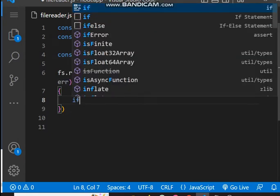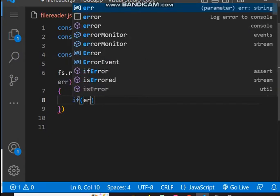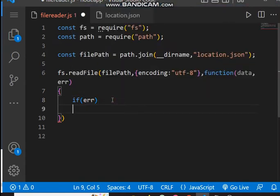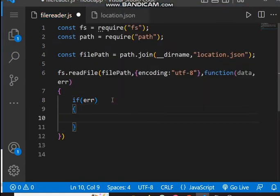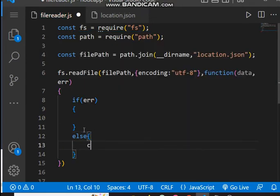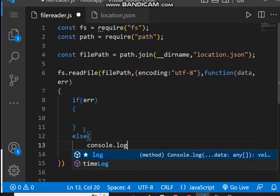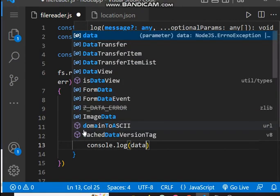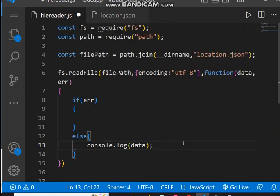Inside the callback, we check if there is any error — if so, the if block will be executed and we will print the error. Otherwise, the else block will be executed and we will print the data.